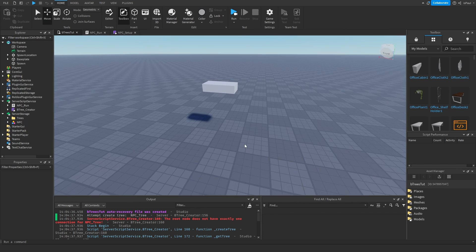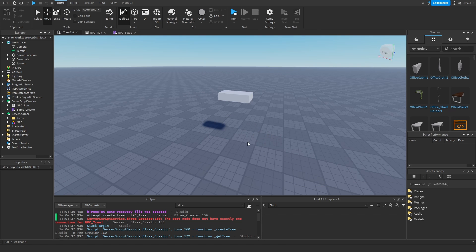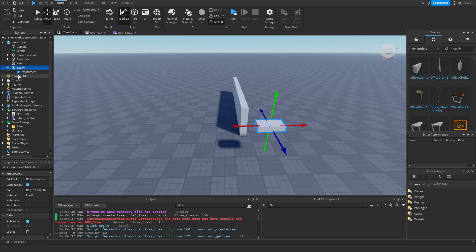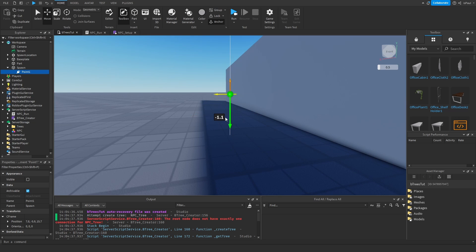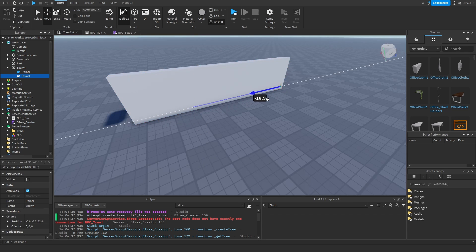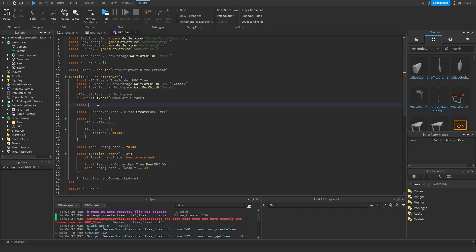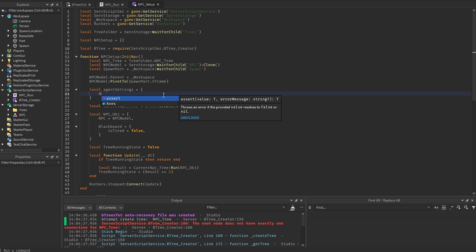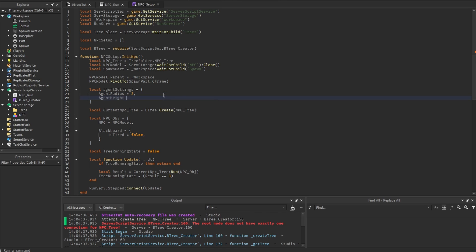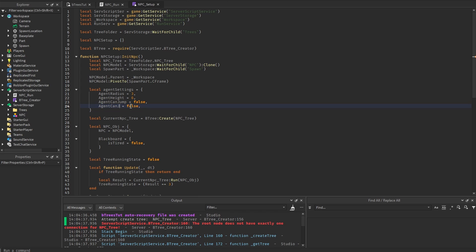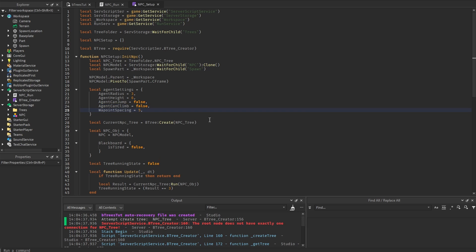I'm gonna show you how to make the NPC just walk around to certain points with the use of behavior trees. So I'm going to add a part for the NPC to walk around and use a few attachments — they will be basically just points that the NPC has to walk to. This is point 1 and this is going to be point 2. I'm going to use pathfinding service for this tutorial, along with the agent settings. The agent settings needs agent radius, height — we can make the NPC not be able to jump or climb. I can also add a waypoint spacing.